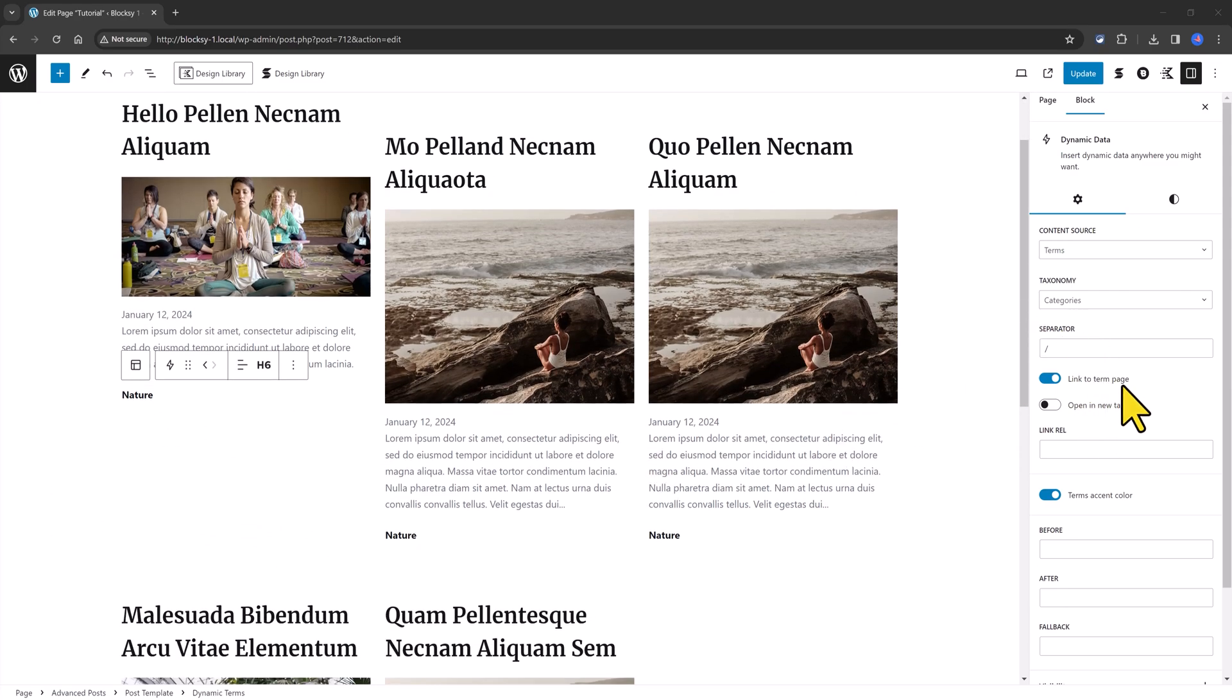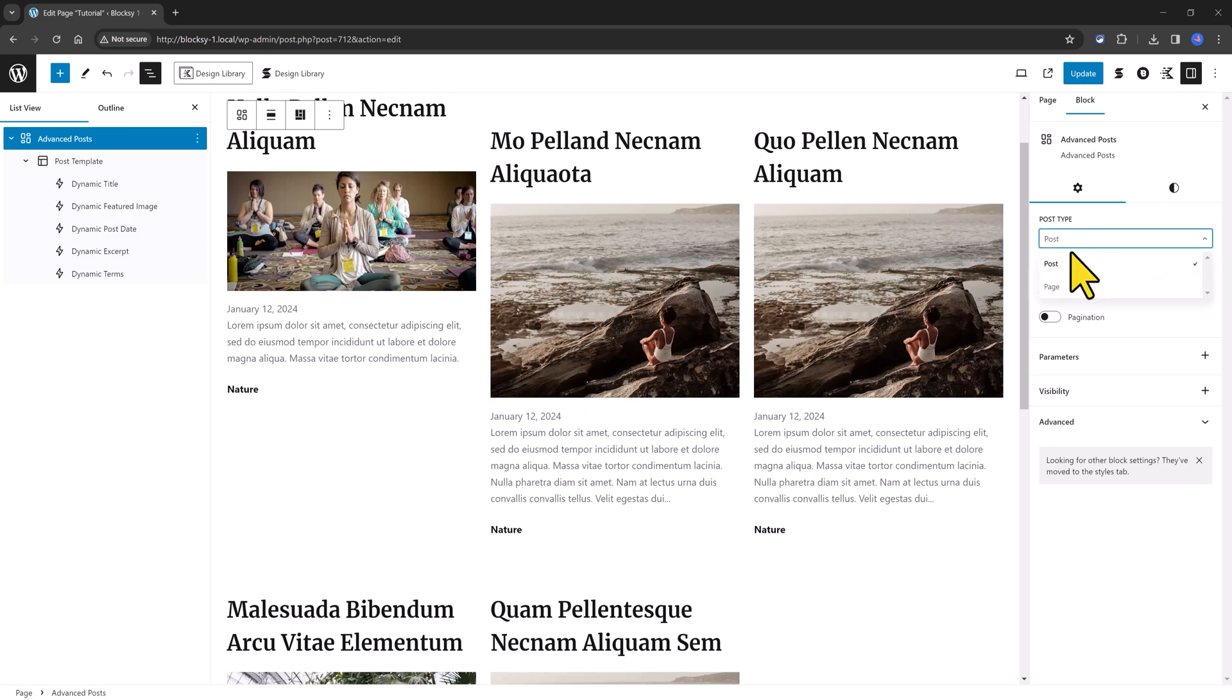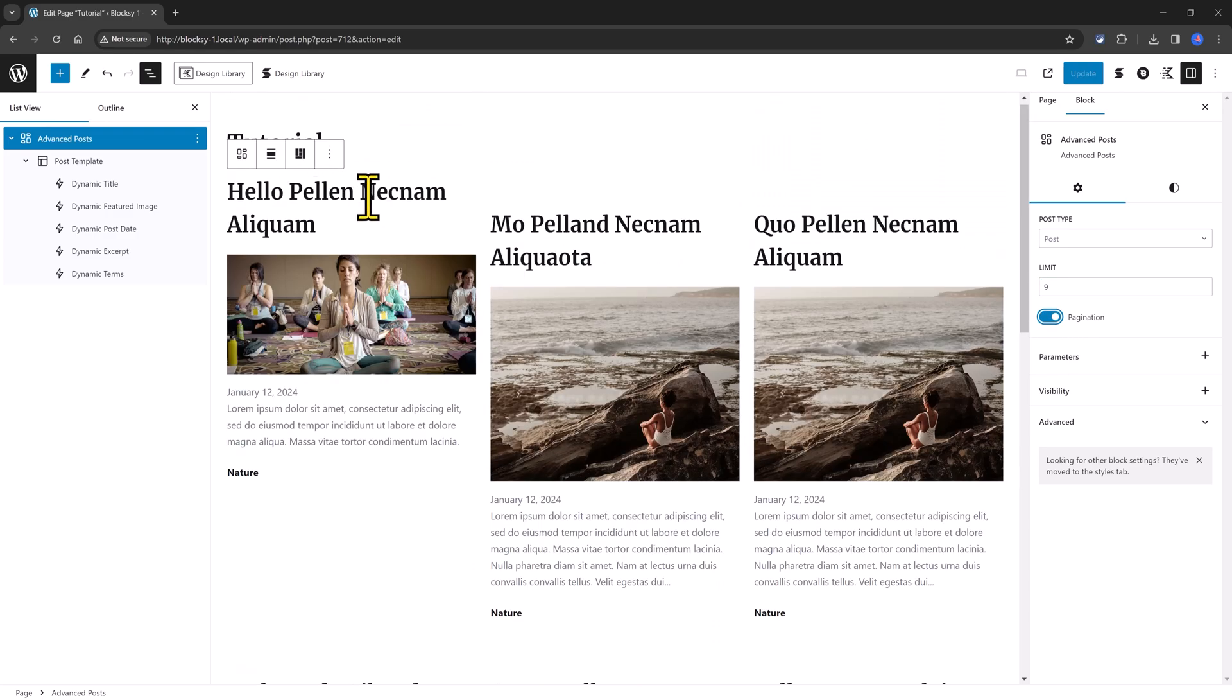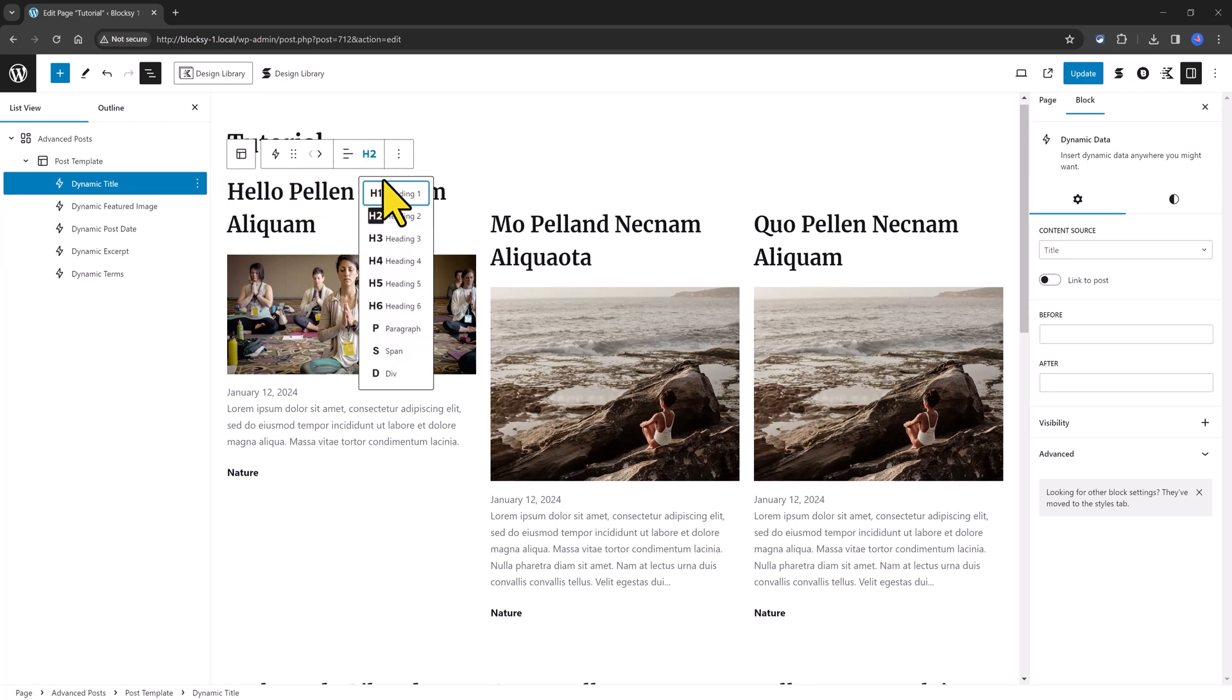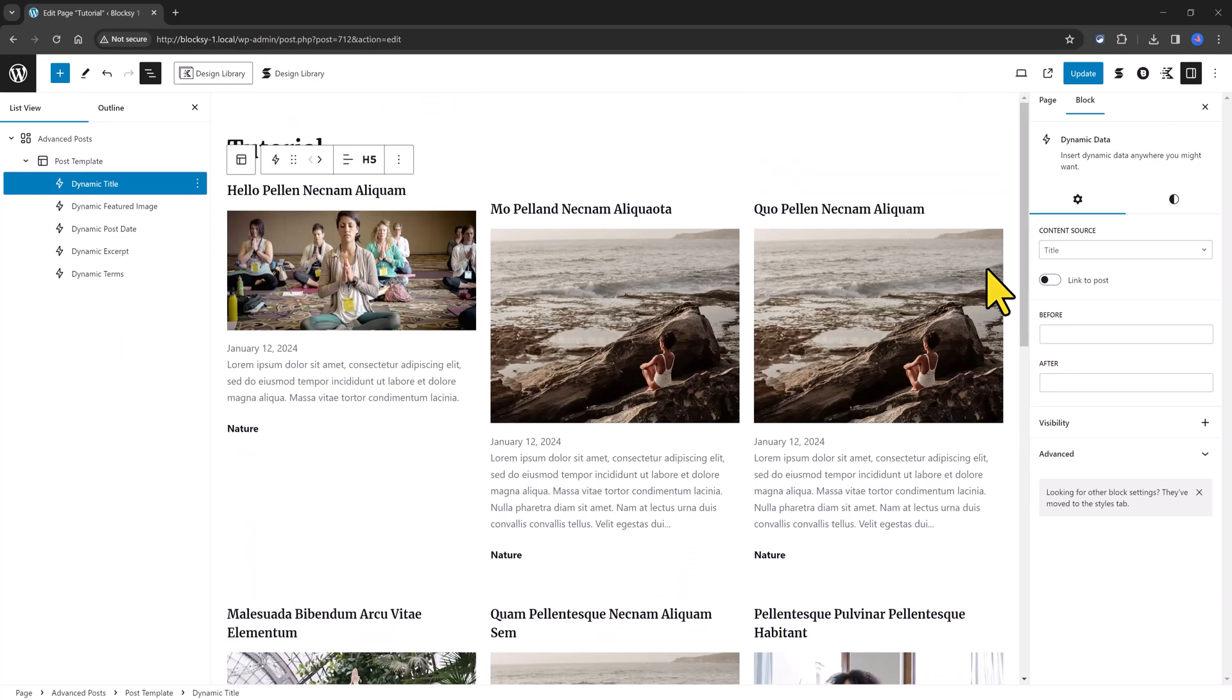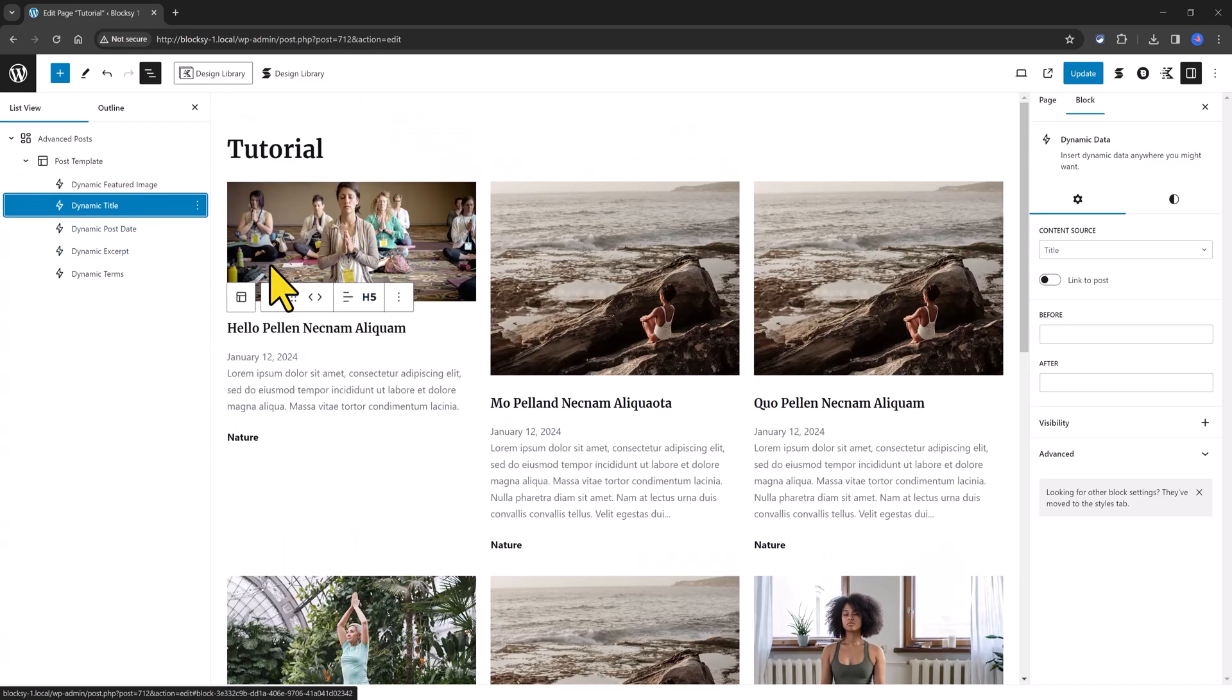In the right sidebar, we have settings to define the post type. You can bring up from posts or page. For example, your testimonial page. And here the limit is the number of posts. Let's say I want to display nine posts with a pagination. You can also define and determine the dynamic title. For example, I want to change this to a H5. And voila! All of a sudden, everything has changed. If you want to change the dynamic title below the featured image, you can do this as well.